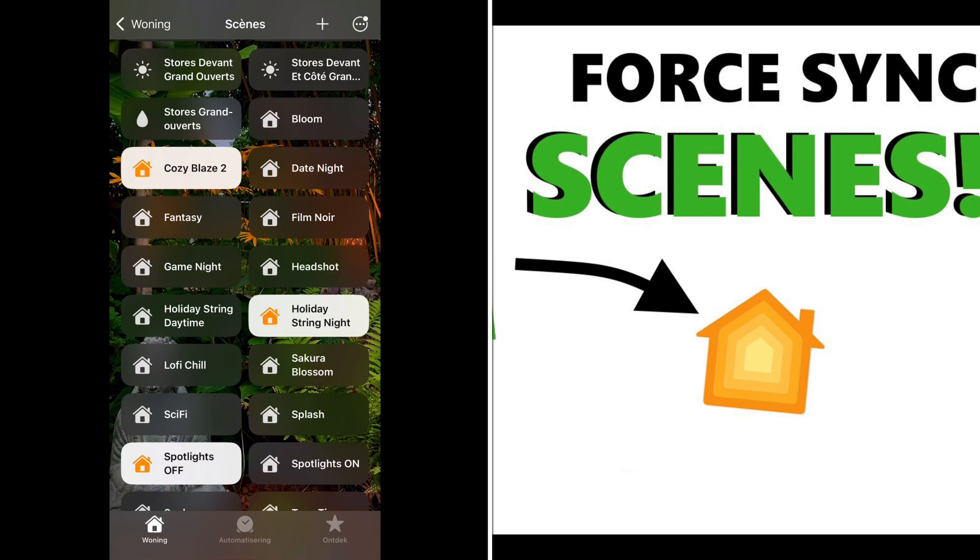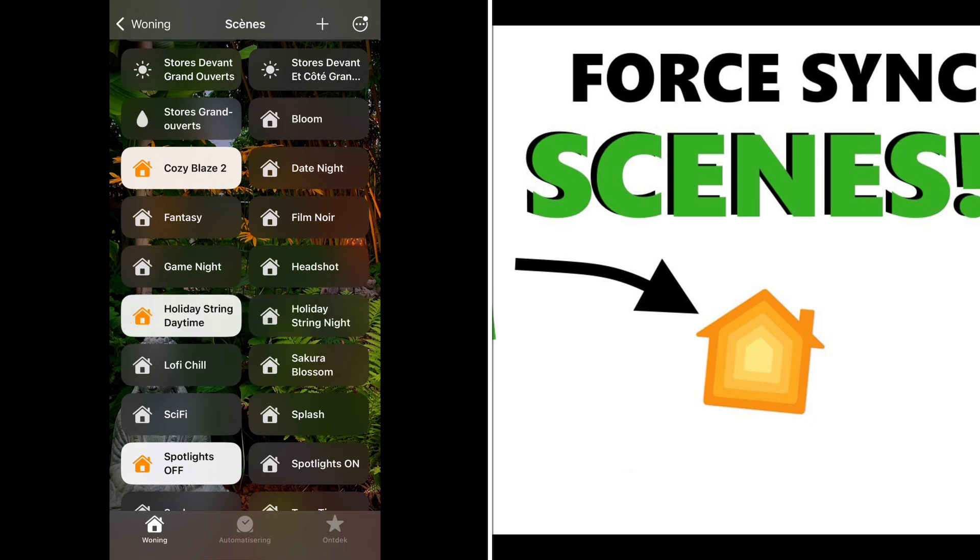So now when I choose it, I see that the string light is activated for the other scene. And when I switch back to daytime, it switches back to the bright white. So really great, and now I can set up my automations addressing the correct scenes.